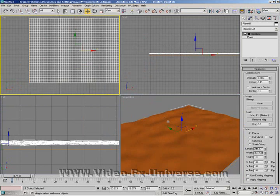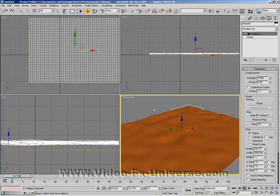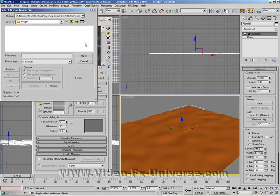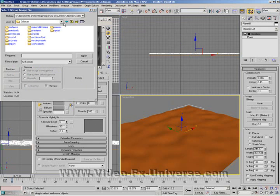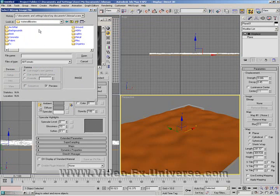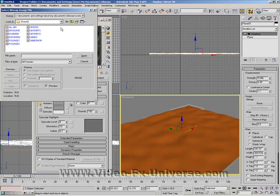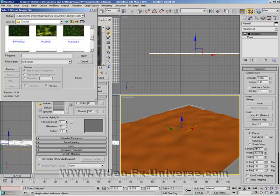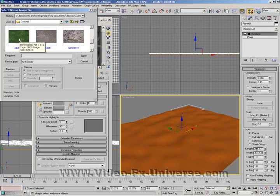It's quite bumpy, so now what we want to do is try and add some textures to it. Press M to bring up our Materials editor, click on an empty sphere, and click on the Diffuse button, then Bitmap. Somewhere in your Max folder you should have your material libraries — go through there and find the right one, which I believe is Ground. Change the view to thumbnail so we can get a good view, and I'm going to choose Grass.